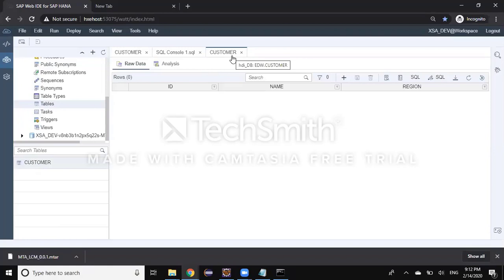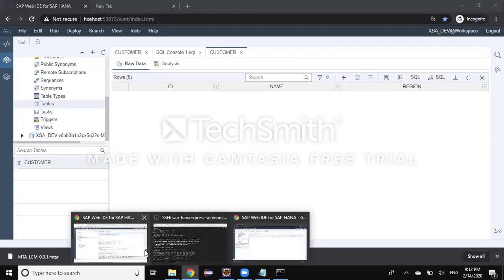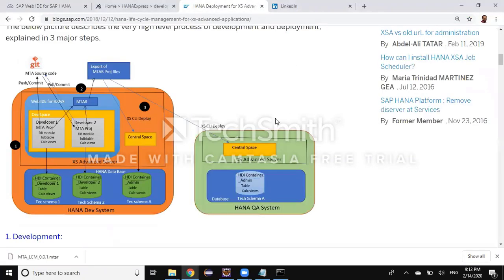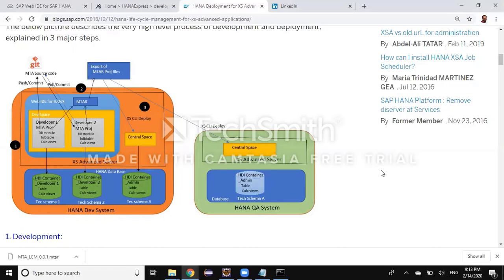This is going to be the real deployed version of your object development. You can load proper data into this container for testing purposes. Once the test results are good in this container, you can deploy the same code base into QA or production as part of your lifecycle management process. As shown in the diagram, the two private build containers are separate, and this new container holds the real deployment objects. Once testing passes, you take the MTAR file and deploy it into another space mapped to your QA system, and then into a space mapped to your production tenant database.